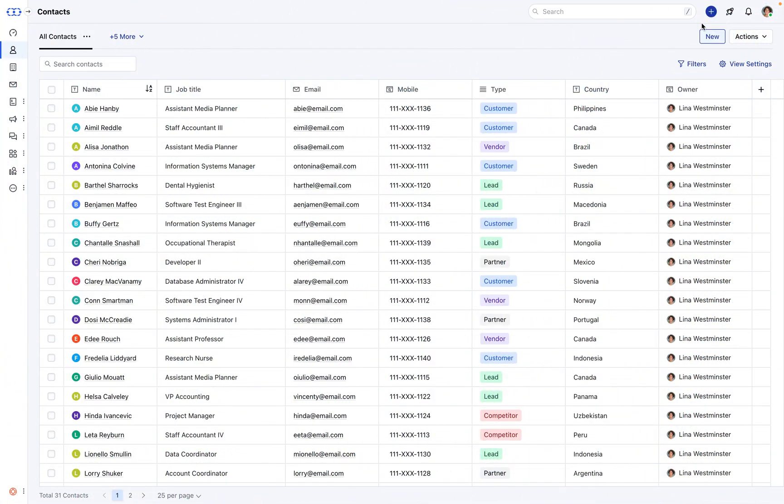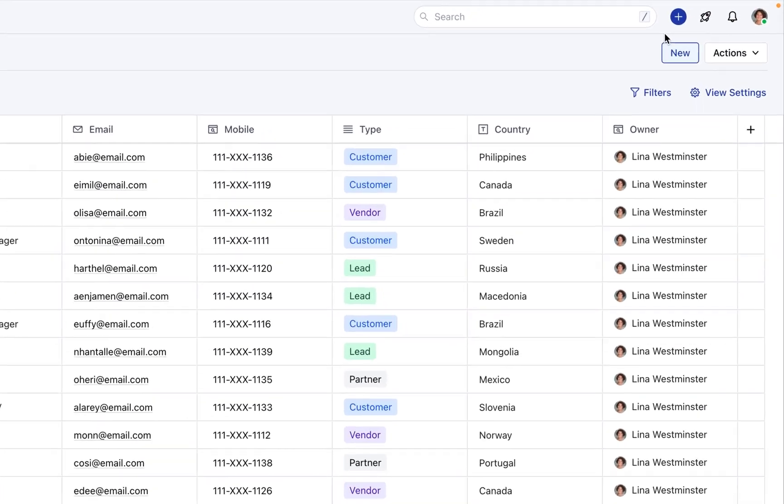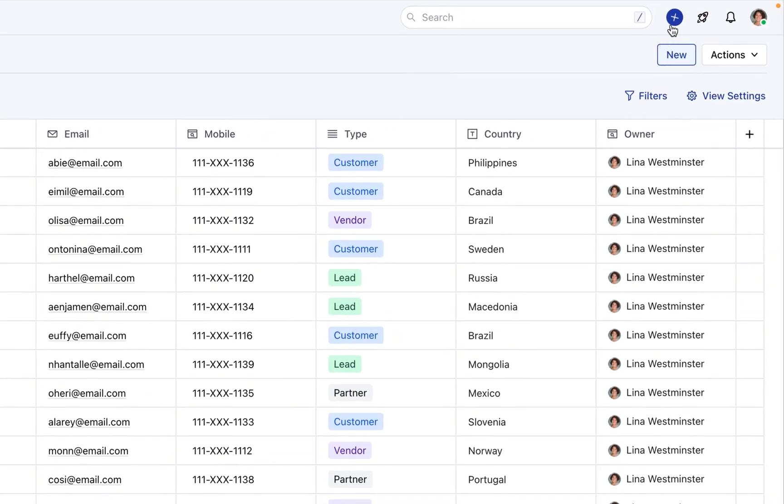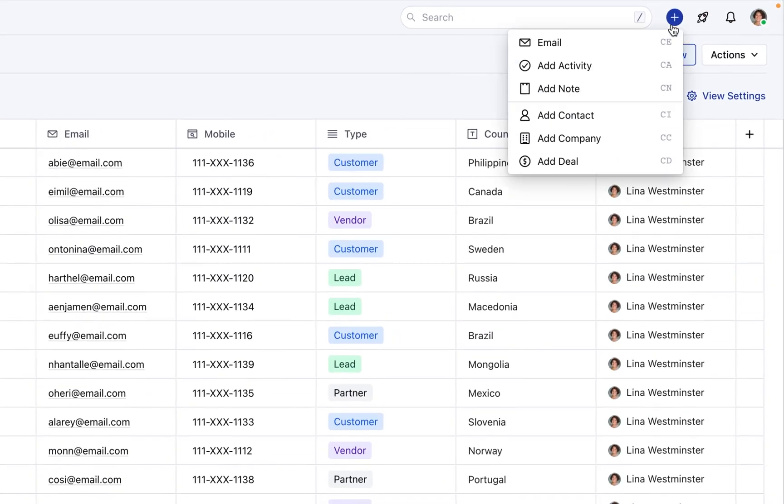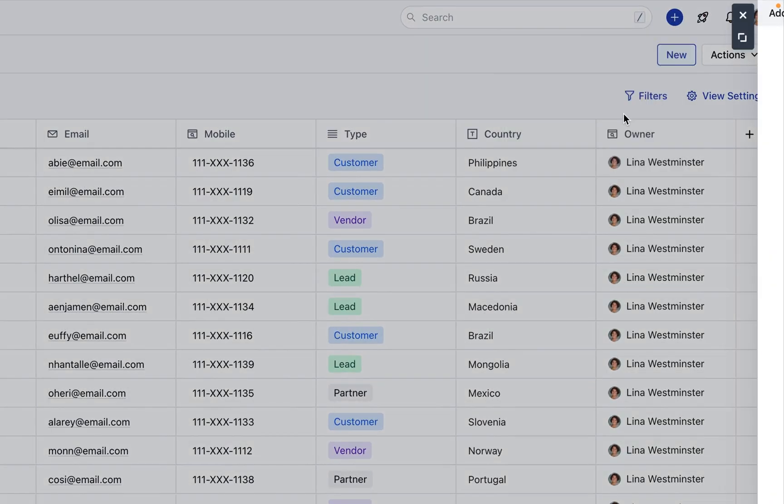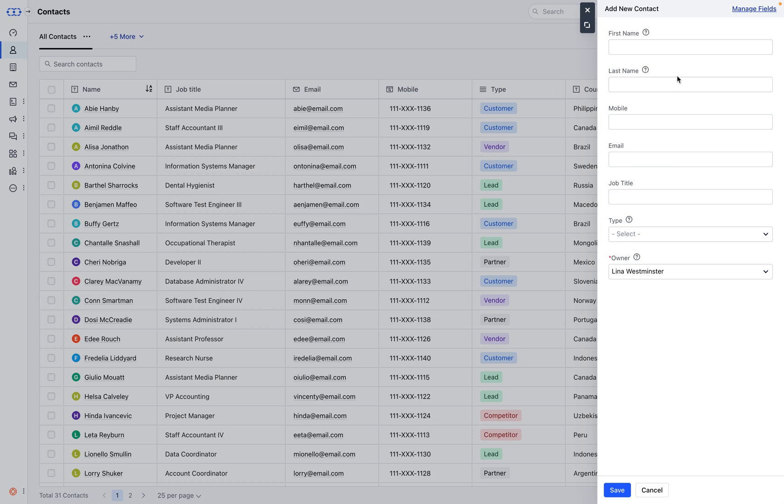Let's walk through how to create individual contacts in SalesMate. First, locate the quick add button and give it a click. A pop-up will appear on the right side of your screen.